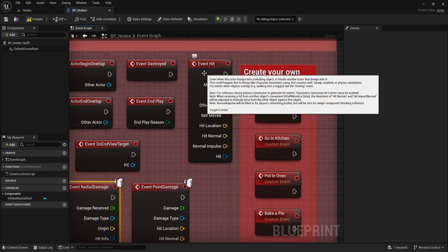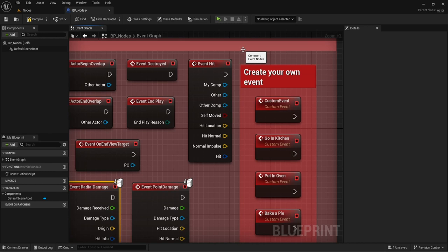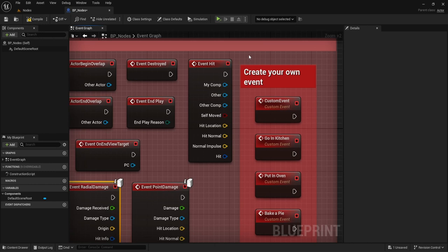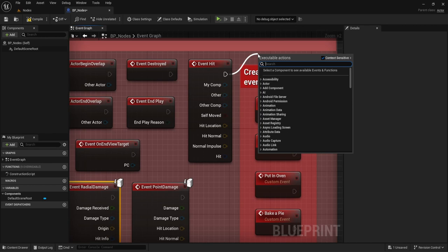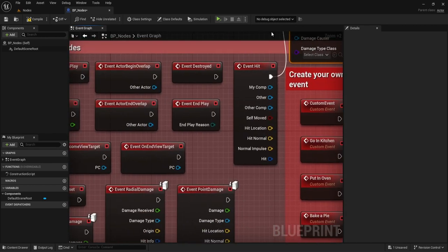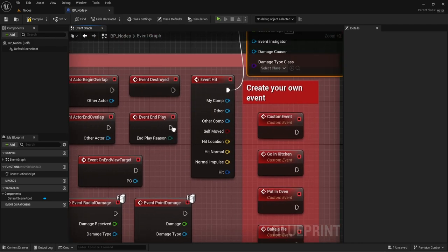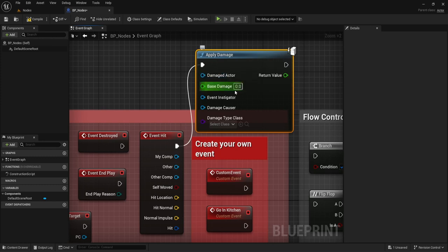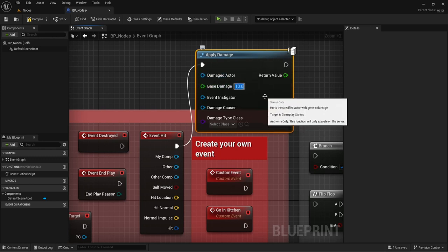Event Hit is essentially whenever a character gets hit. So if a character ran into a pole, you could use Event Hit — player got hit by a pole — and then displace the character or make them fall to the ground. Or maybe a player got hit by a bullet, and from there you could apply damage. So the flow is: Event Hit fires, then we apply damage — for example, deal 10 damage.